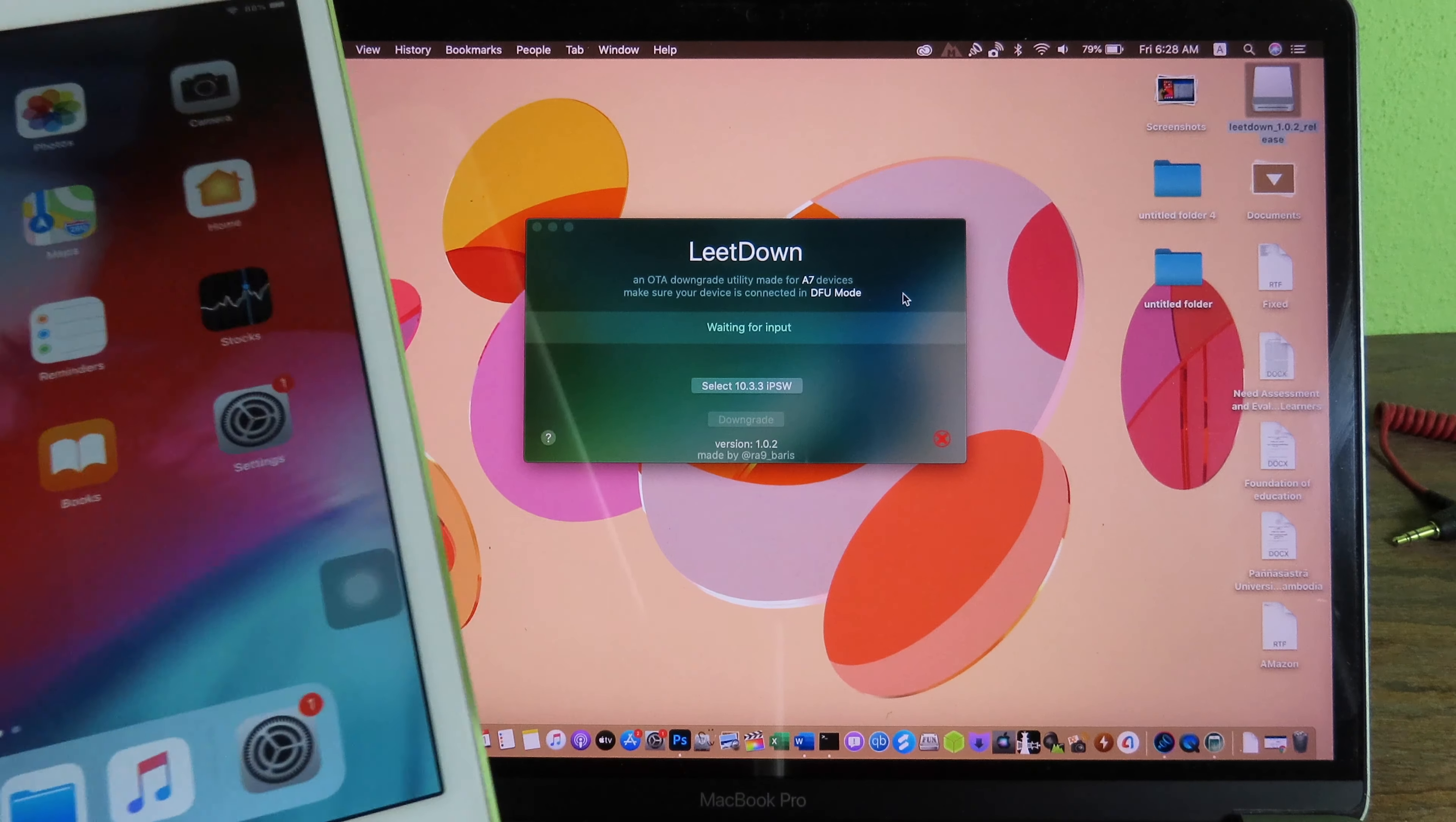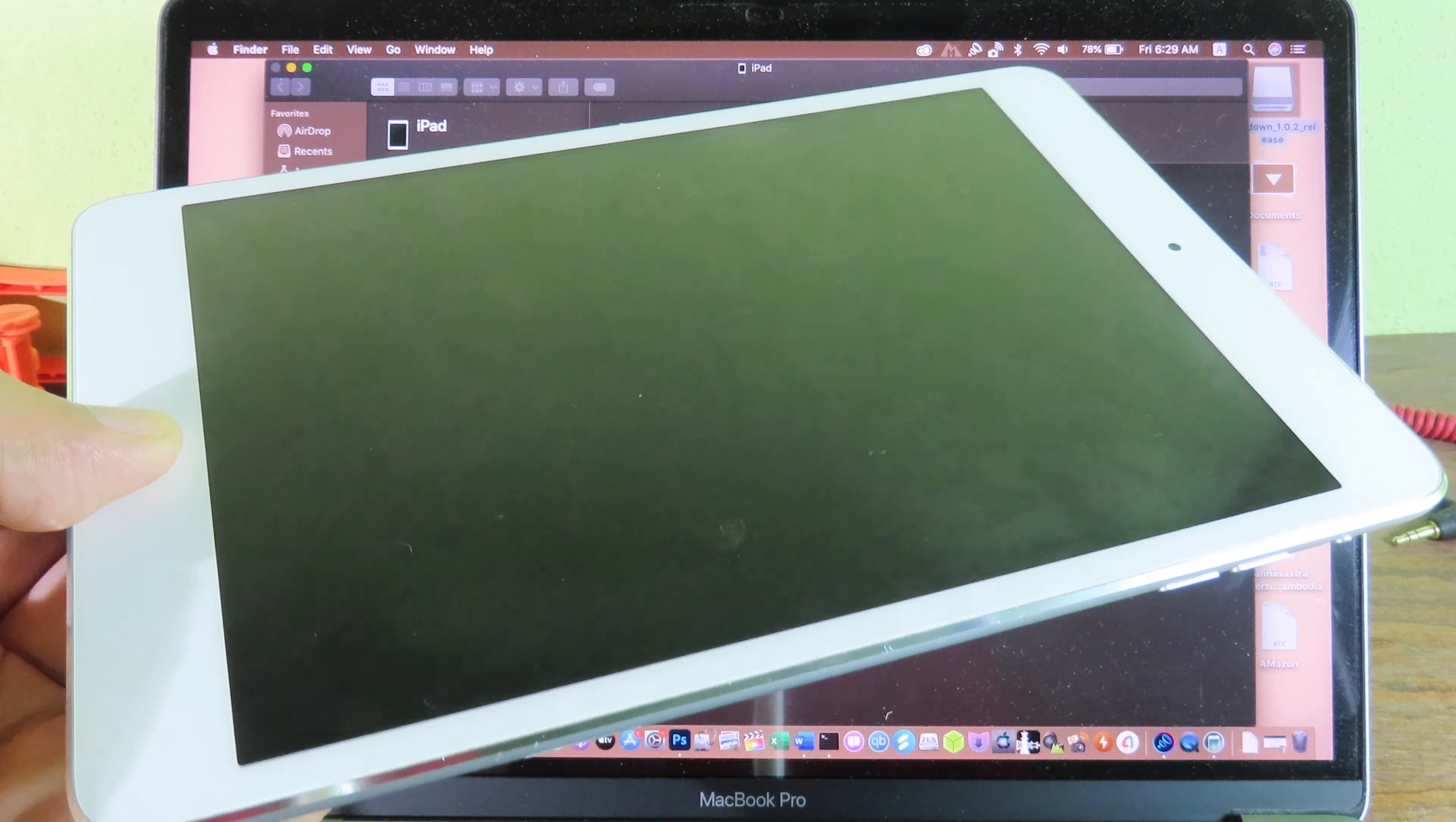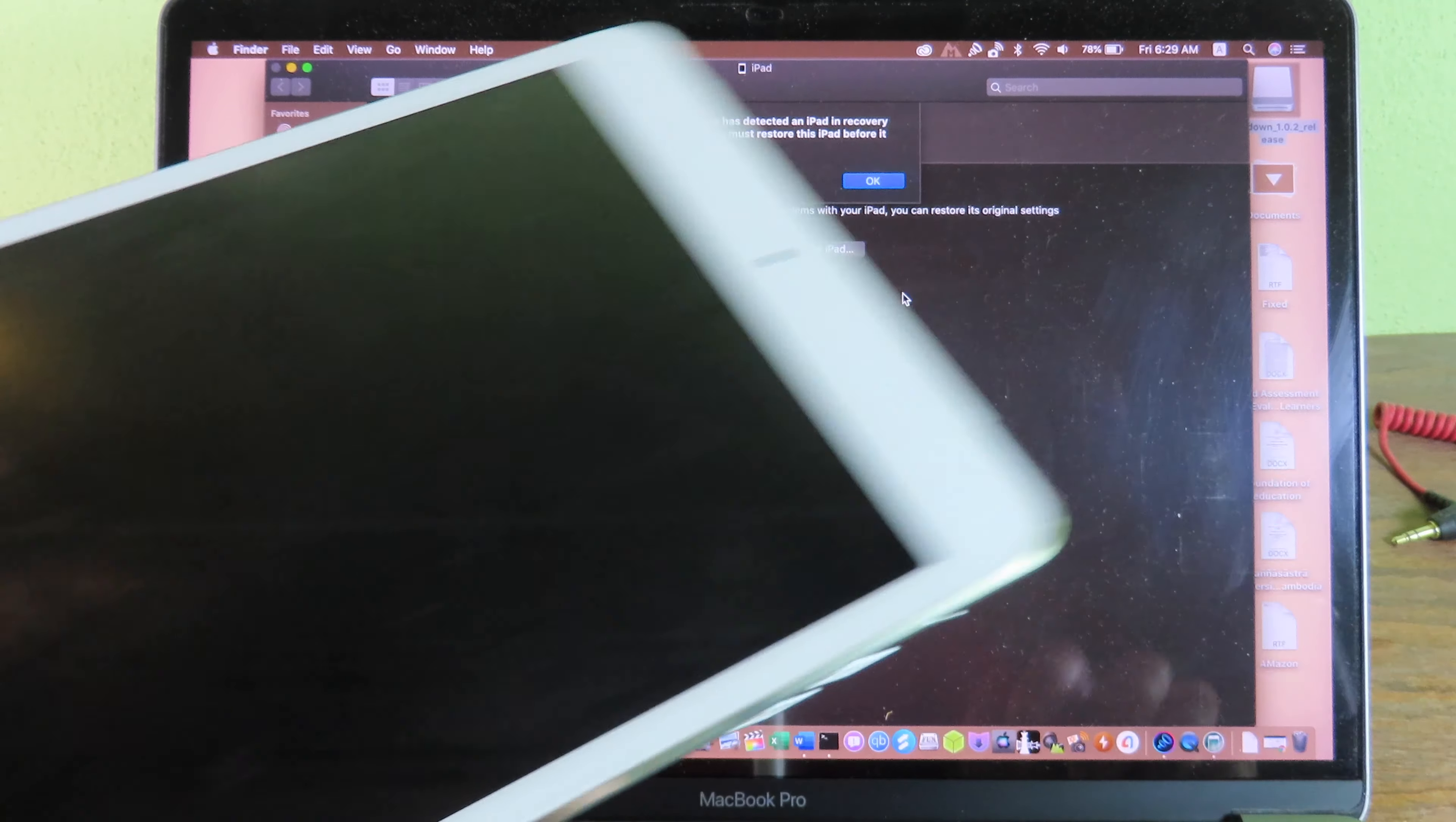Now release the power button but keep holding the home button. After you see the iTunes pop up, you can release the home button.